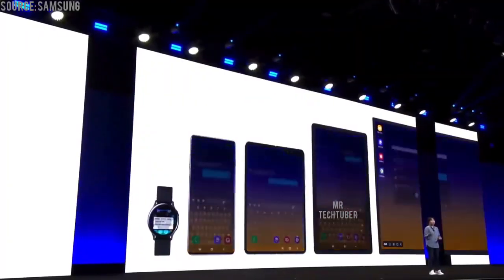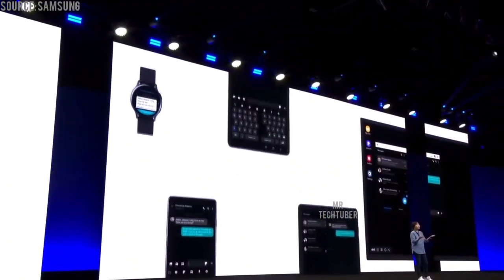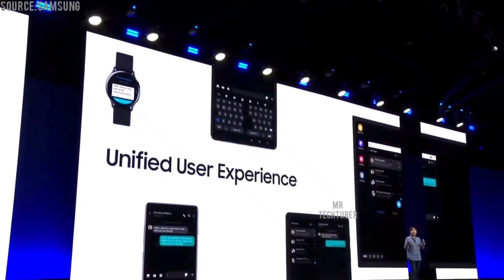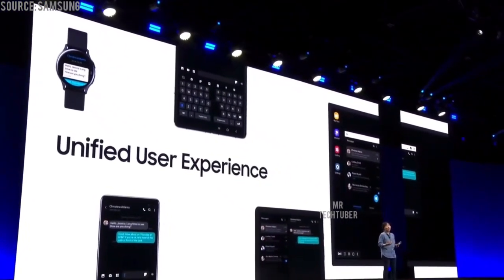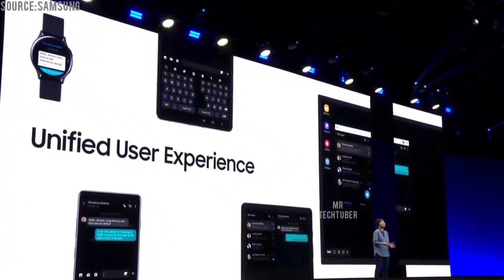One UI gives an opportunity to build a great smartphone experience for our users. We believe this single unified experience should extend to every device in the Samsung Galaxy ecosystem — from smartphones to tablets, watches, to foldable devices. That's why we have optimized One UI to work on mobile devices of different shapes and sizes.